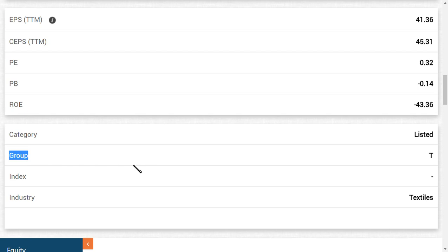Friends, you should note that according to census classification of stocks, there are various categories: A category, B category, T, and Z. When the grades come down, it means the quality of the stocks is not good and the transparency of the stock movement is not good.